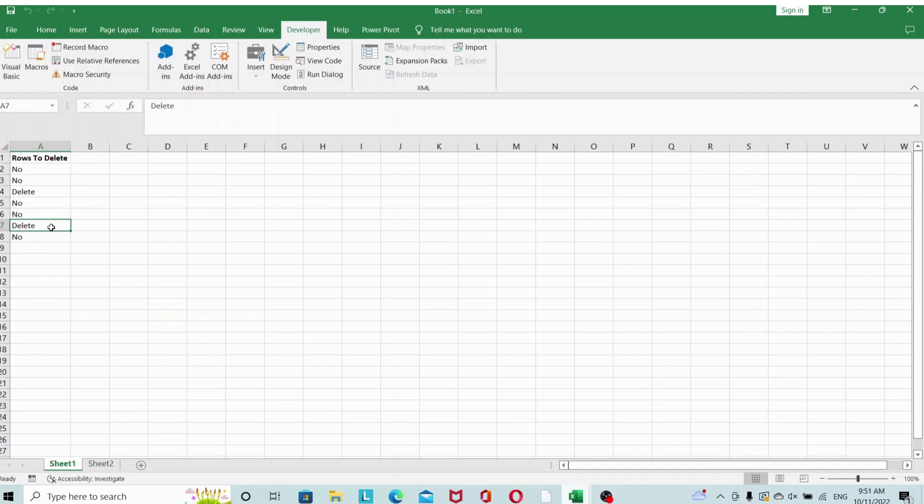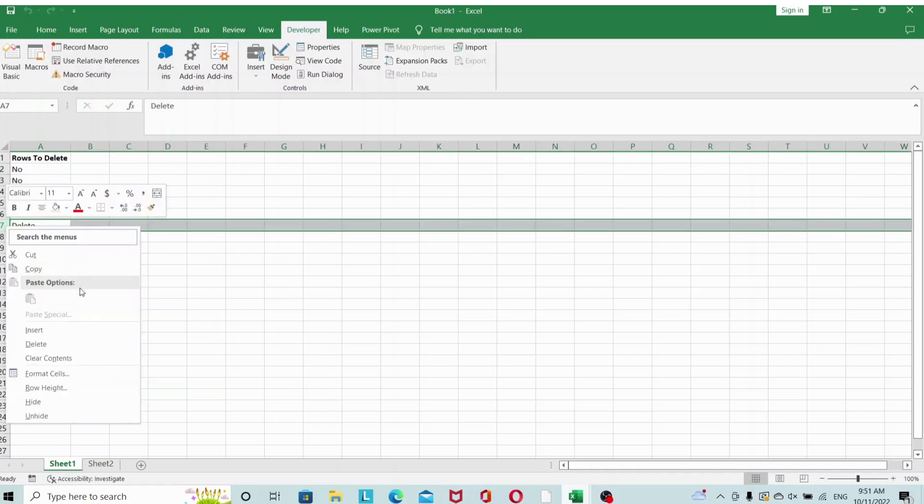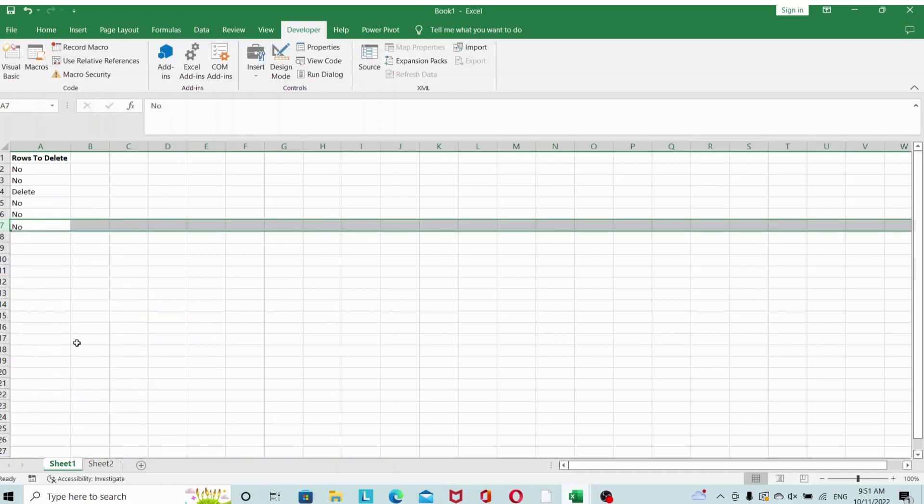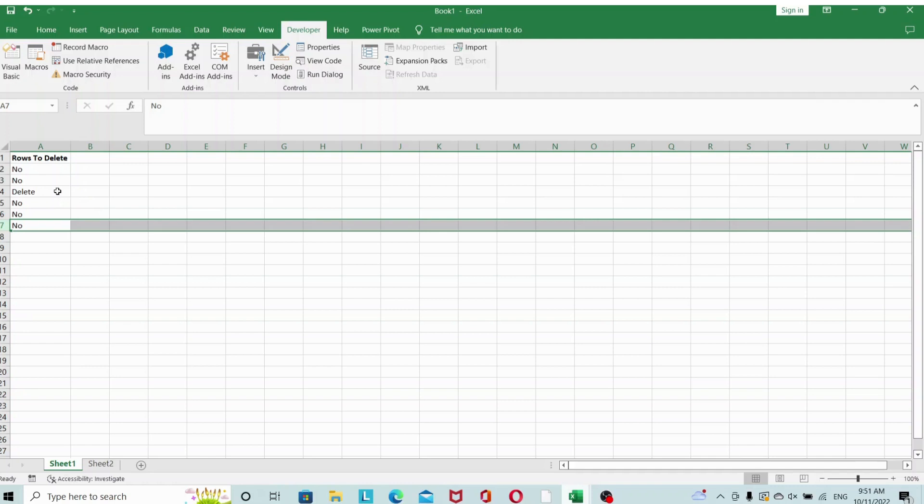This is because what happens is when you delete a row, the row below shifts up, but then your loop, the i variable, goes on to the next number. That's why it skips a row when you have two consecutive rows that you want to delete.